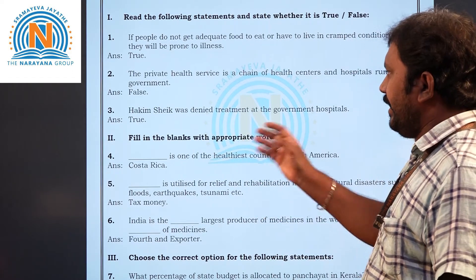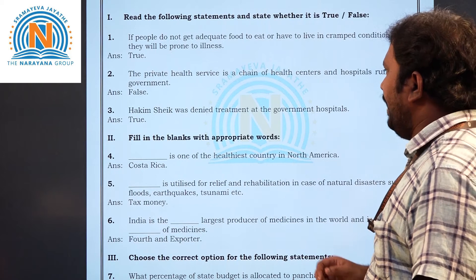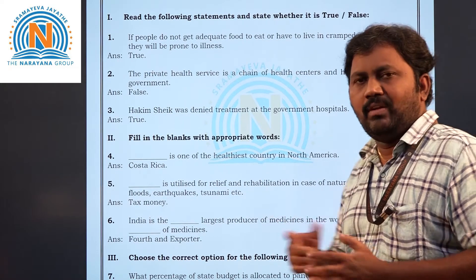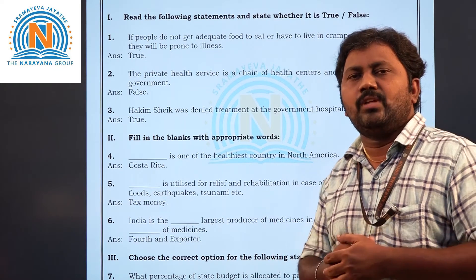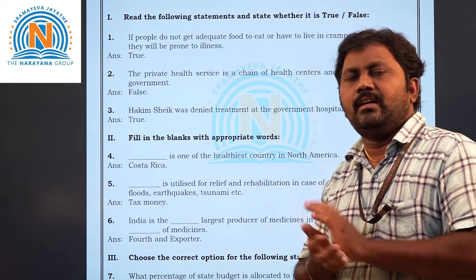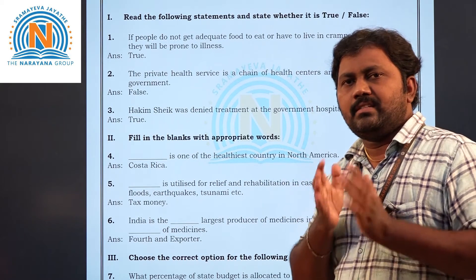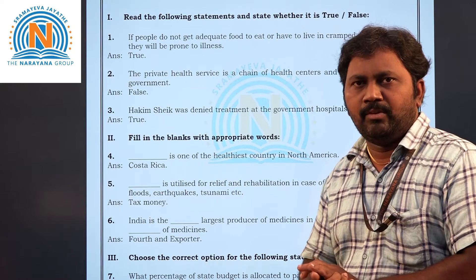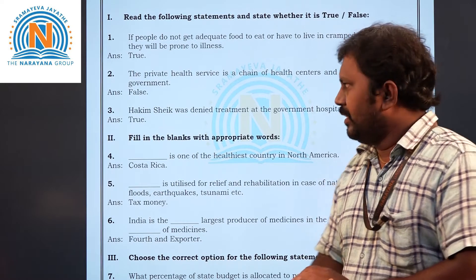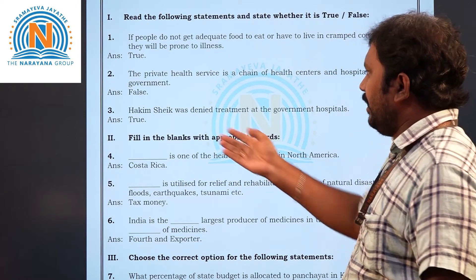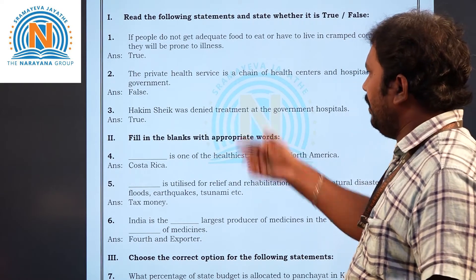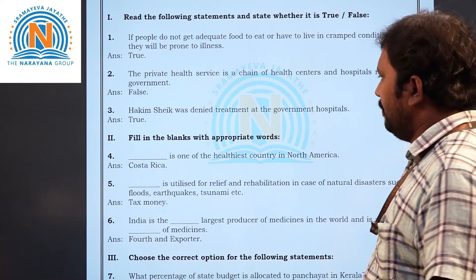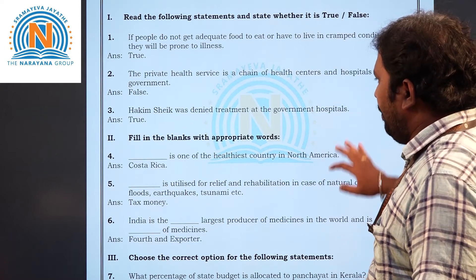Third question: Hakeem Sheikh was denied treatment at the government hospital. Yes, this is one of the case studies in this chapter — the chapter starts with that case study. Hakeem Sheikh was denied treatment, so that is a true statement.